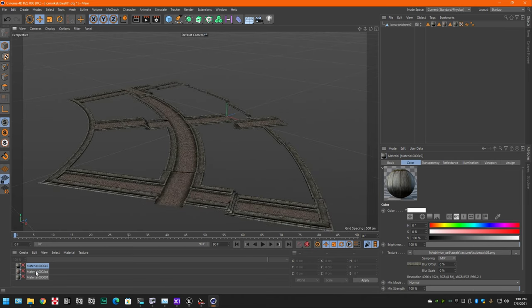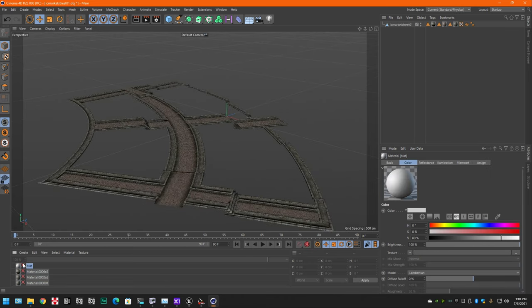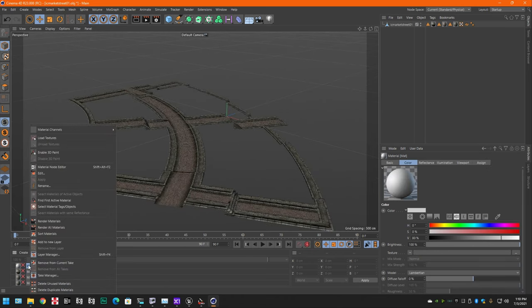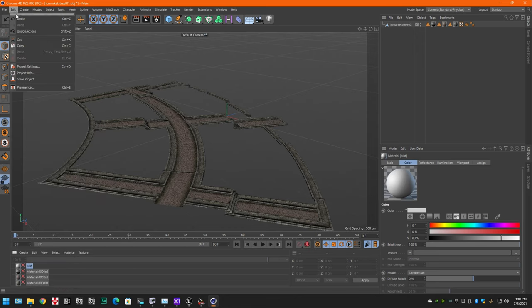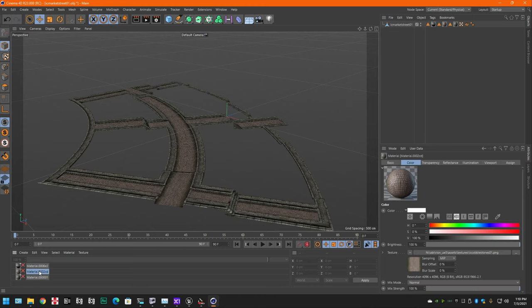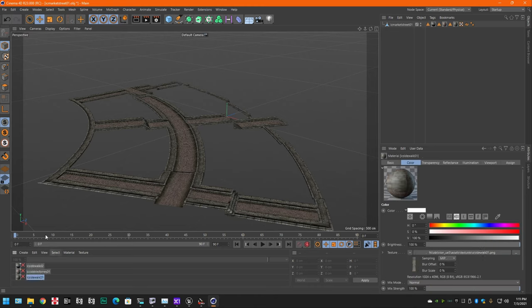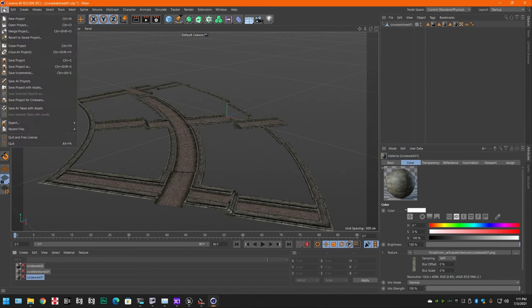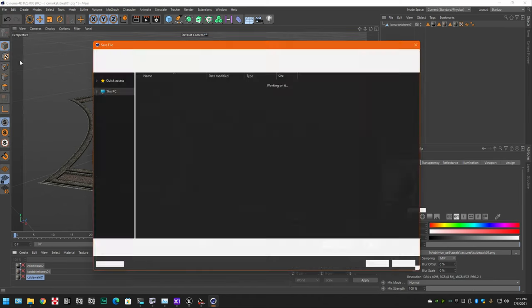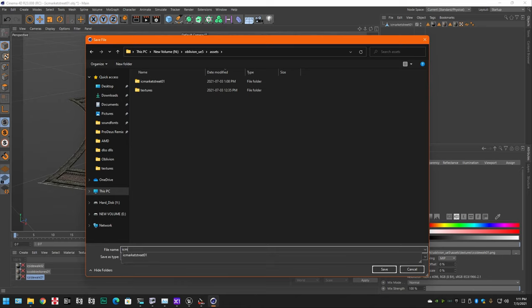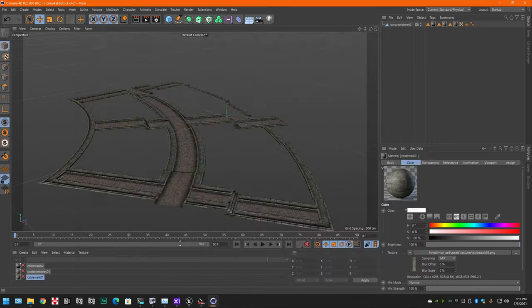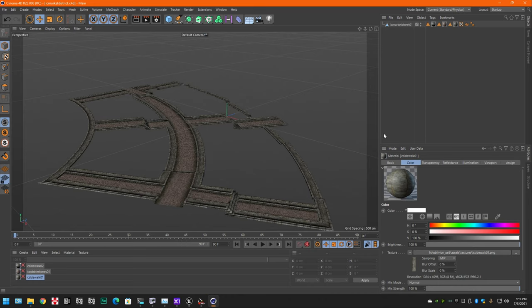And to make things even easier, we're going to delete that that I just did by mistake. We're going to rename the materials. So, those are all named. And I'm going to save the project right here. IC market district.